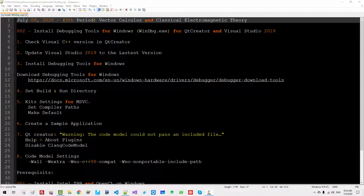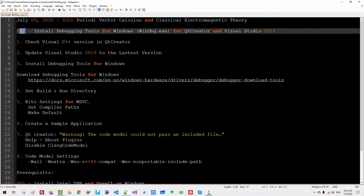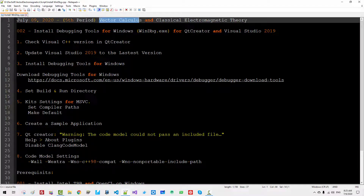Hi everyone, my name is Thomas Kim. Today is July 9th, 2020. This is my second episode about Vector Calculus and Classical Electromagnetic Theory.